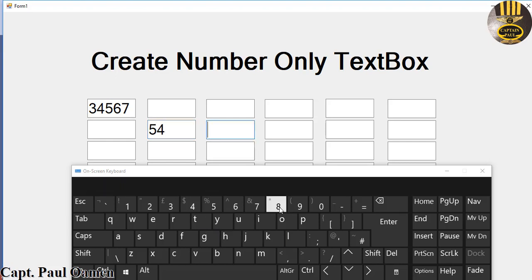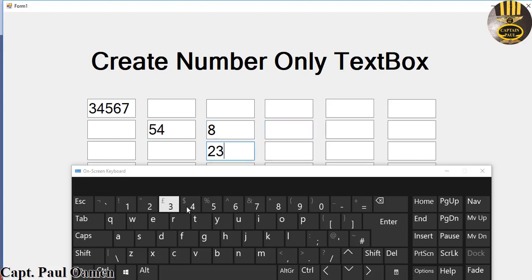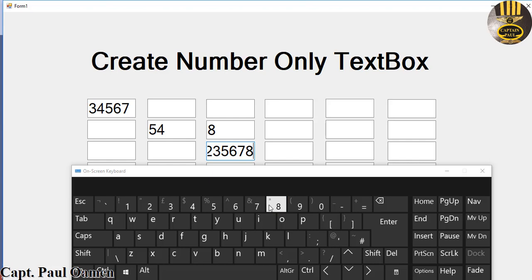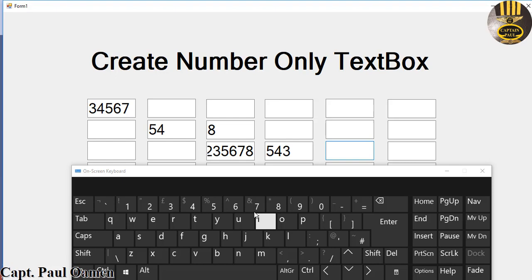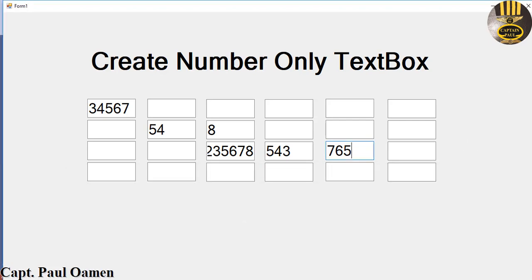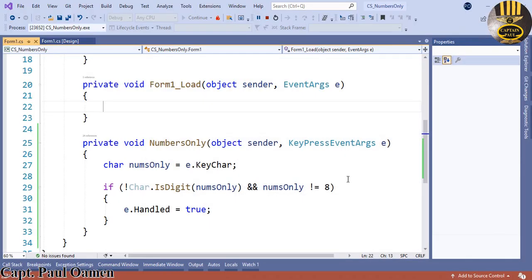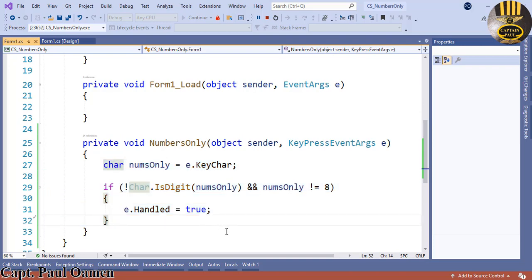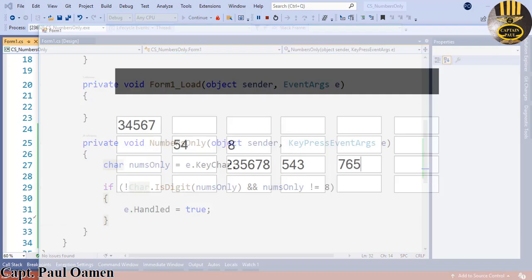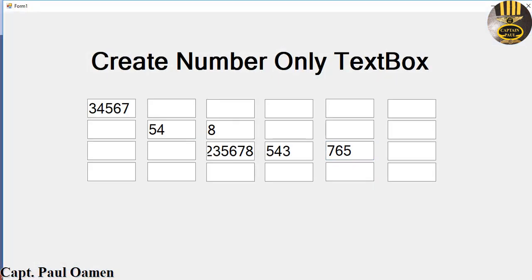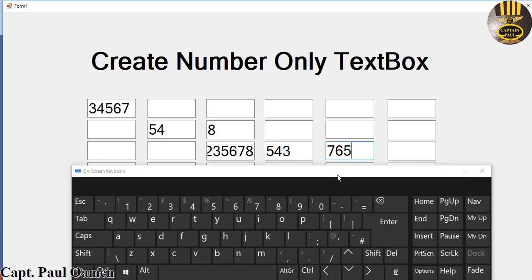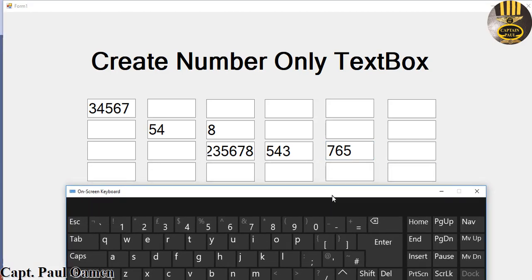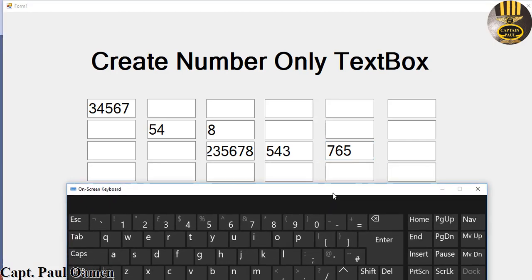So with those few lines of code, you can see how to add a constraint onto your text box to make it numbers only. Let me show you the code again - right there, that's the lines of code. With that, I'm going to call it the end of this brief tutorial. See you guys later and bye for now.